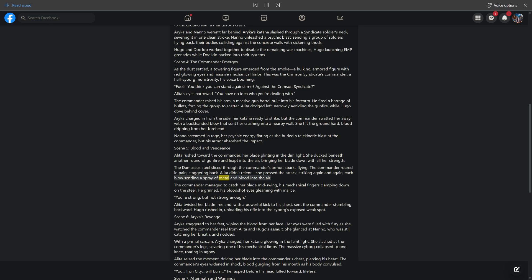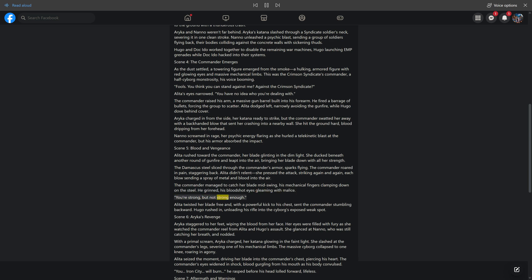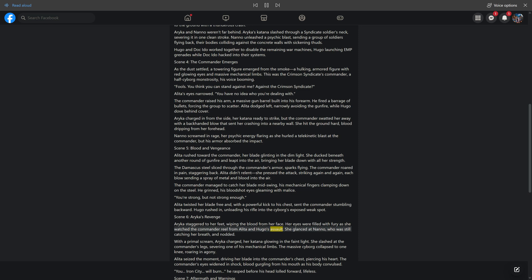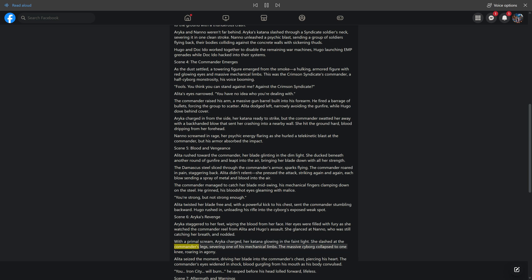The Damascus steel sliced through the commander's armor, sparks flying. The commander roared in pain, staggering back. Alida didn't relent, striking again and again, each blow sending a spray of metal and blood into the air. The commander managed to catch her blade mid-swing. 'You're strong, but not strong enough,' he grinned. Alida twisted her blade free and, with a powerful kick to his chest, sent him stumbling backward. Hugo rushed in, unloading his rifle into the cyborg's exposed weak spot. Scene 6: Araika's Revenge. Araika staggered to her feet, wiping blood from her face. With a primal scream, she charged, her katana glowing, and slashed at the commander's legs, severing one of his mechanical limbs. Alida seized the moment, driving her blade into the commander's chest, piercing his heart.